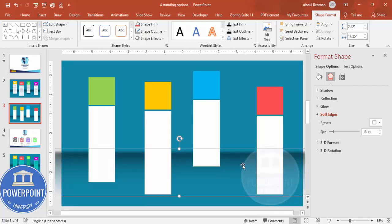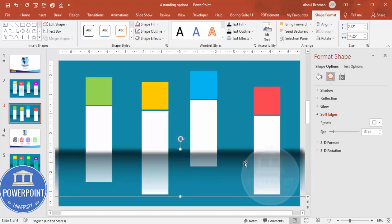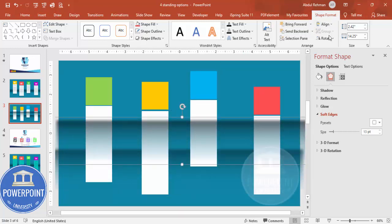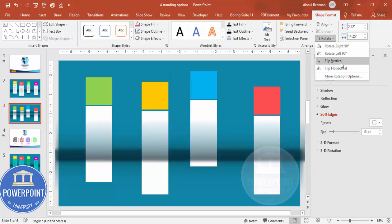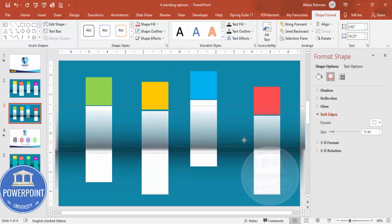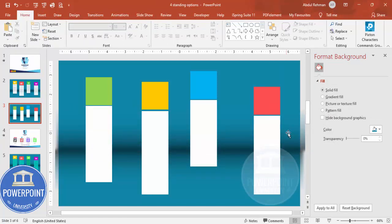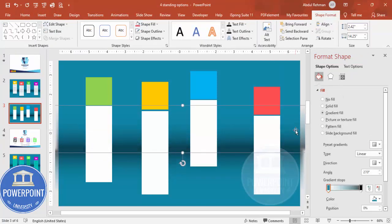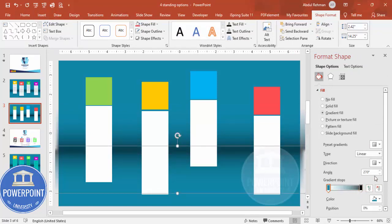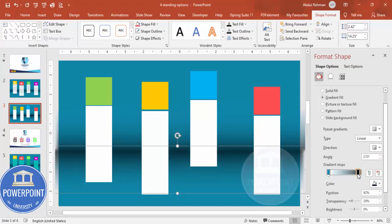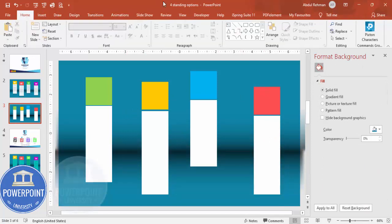Press Ctrl+D to duplicate, go to Rotate and select Flip Vertical, then place it at the bottom. Send this to back as well. You can see we've now added a background effect. If you want, you can make it a bit darker here.